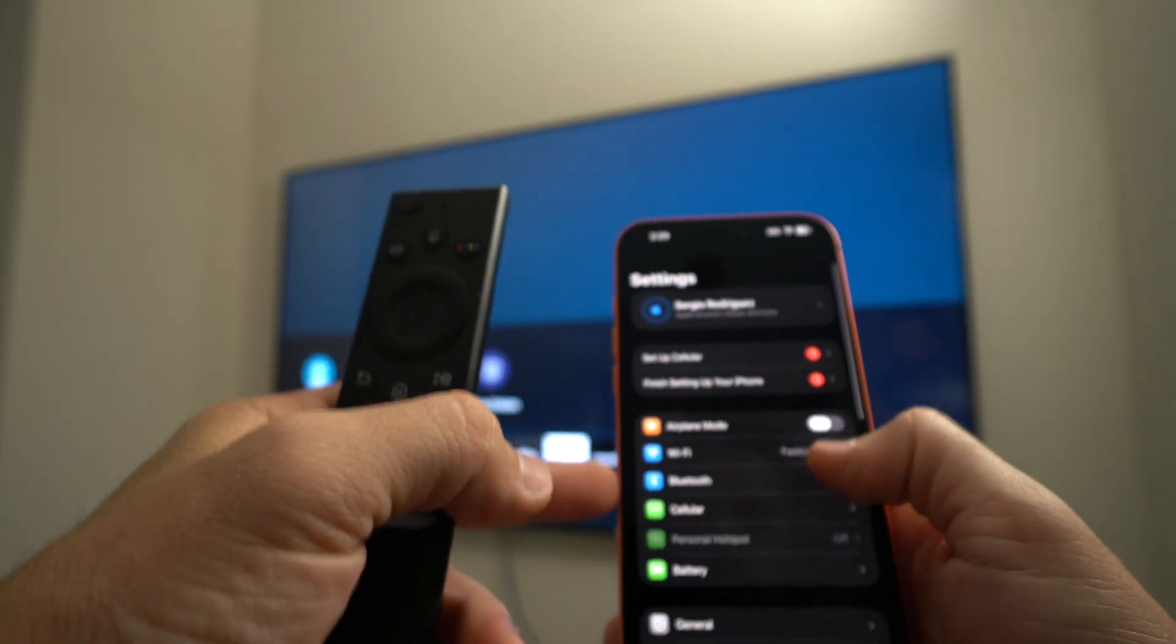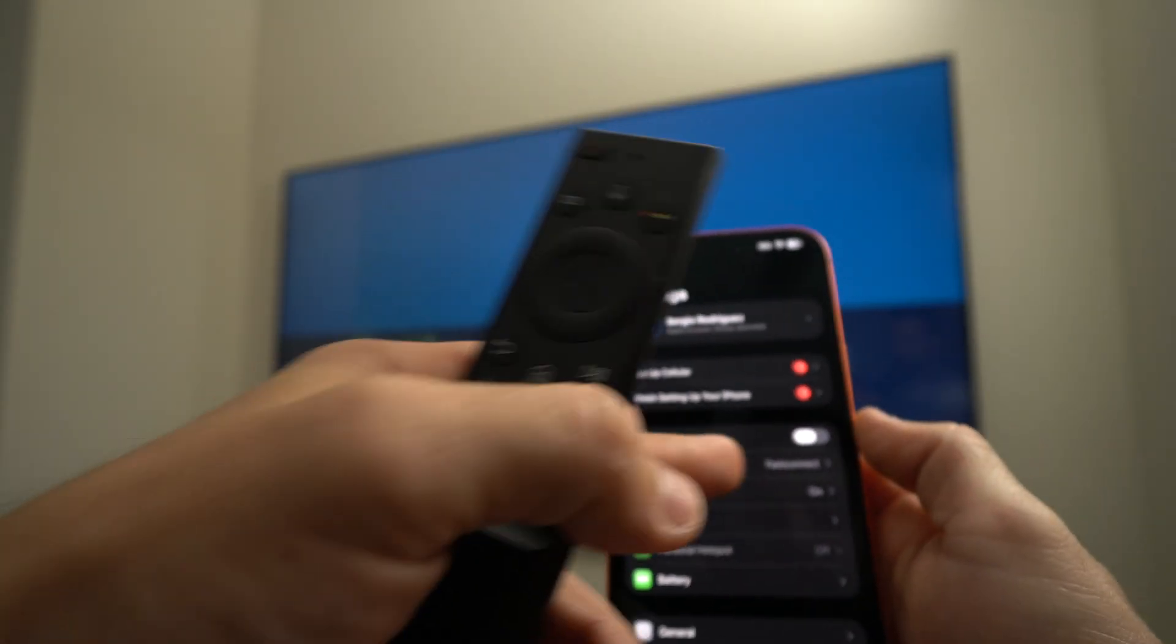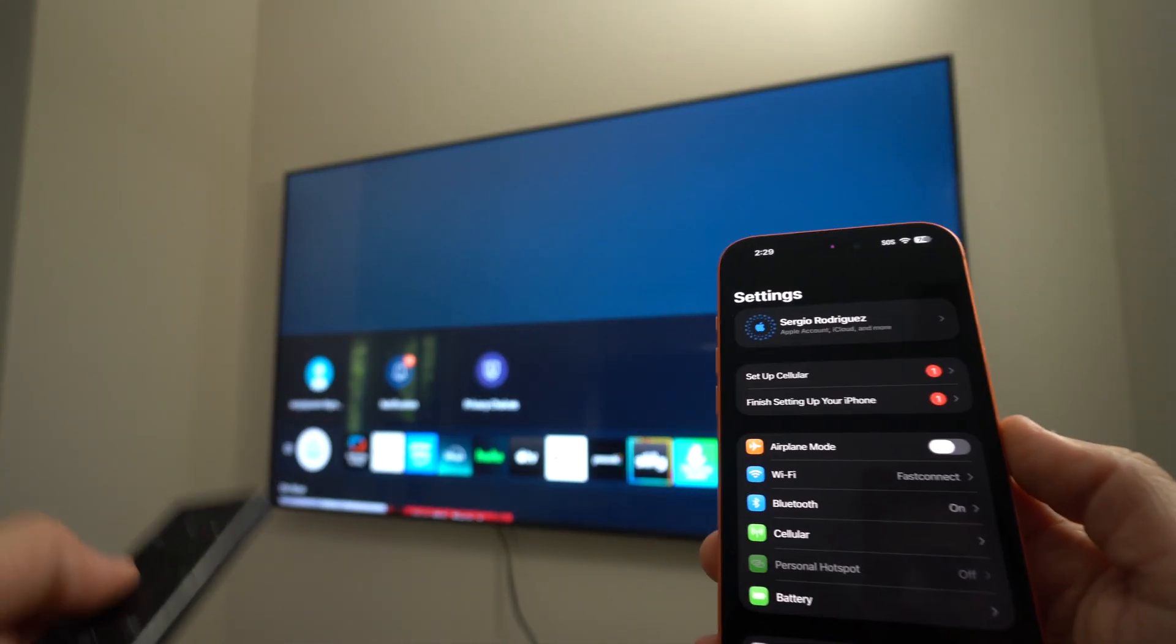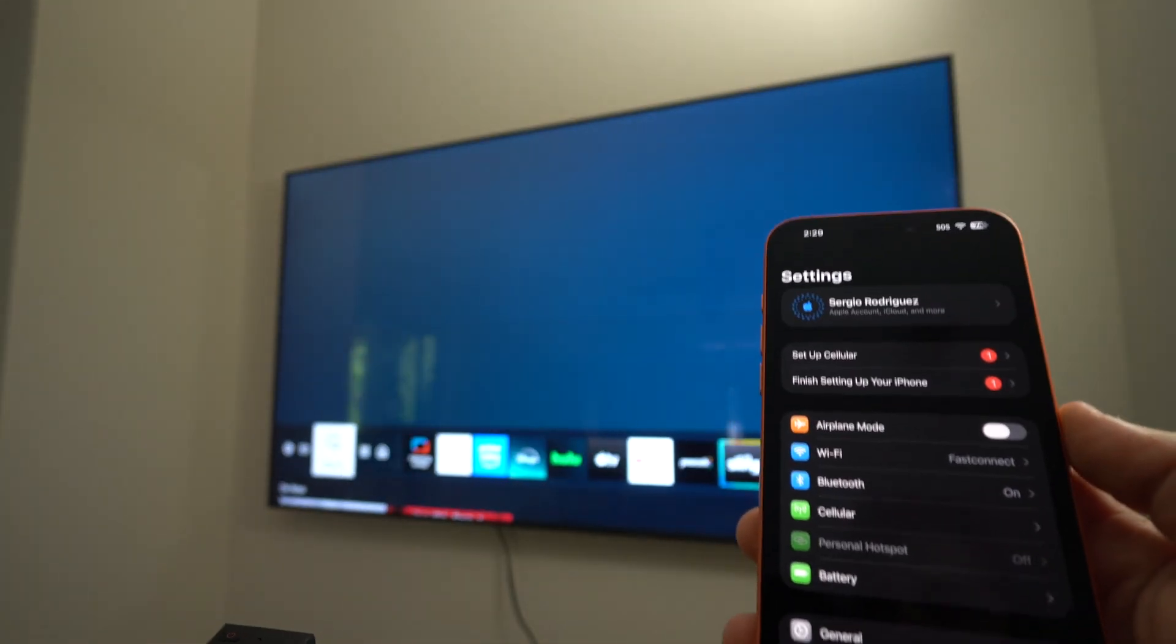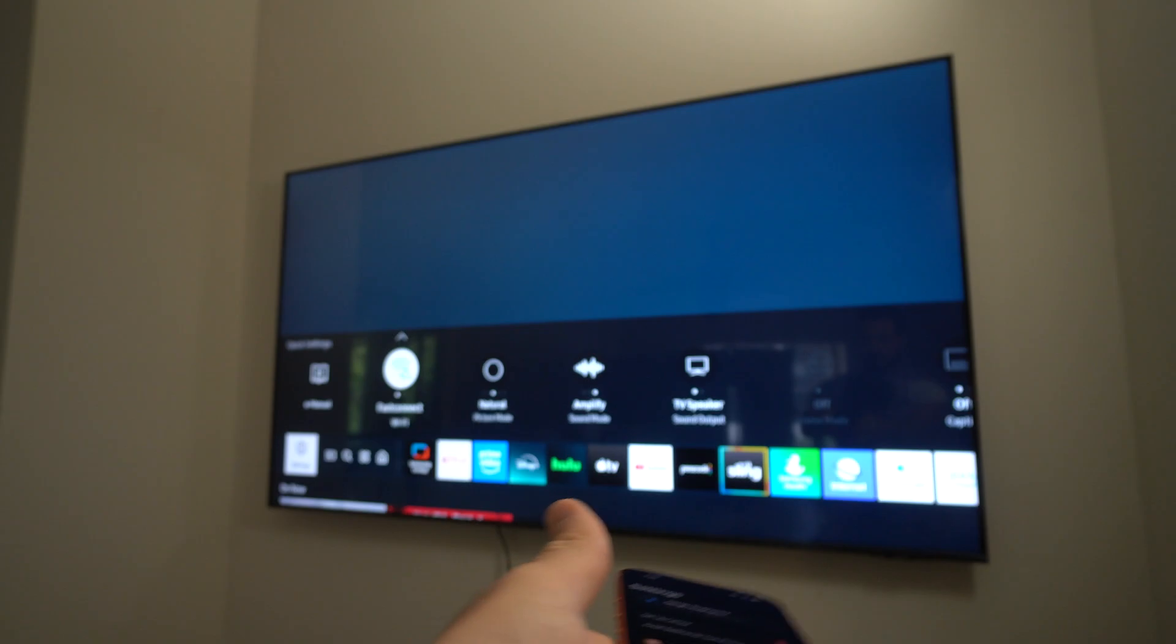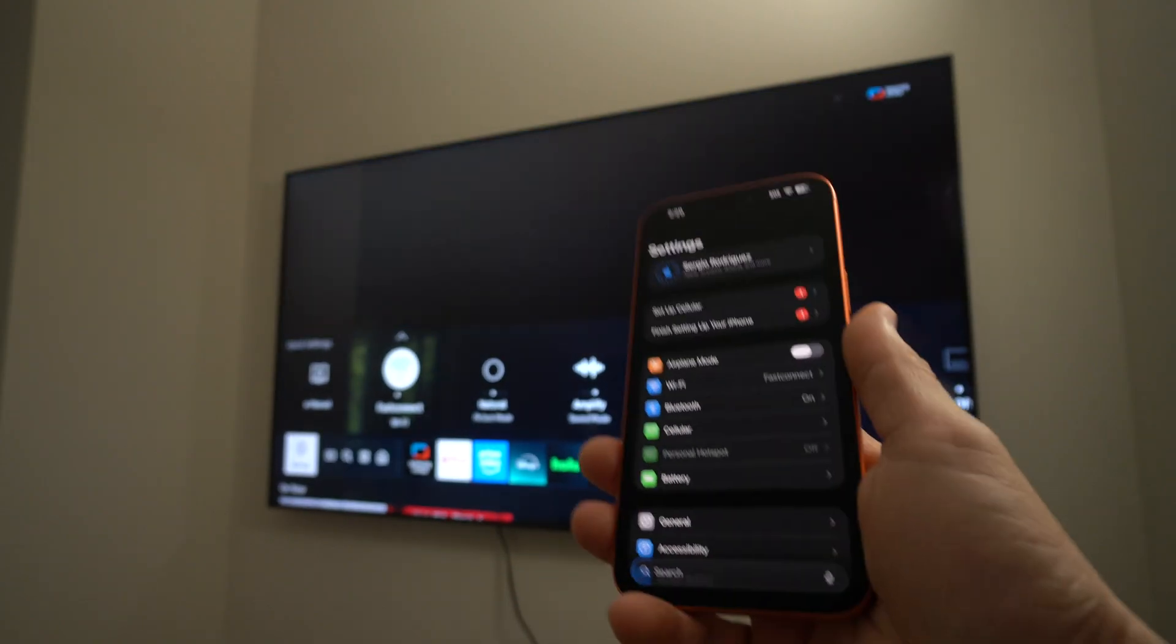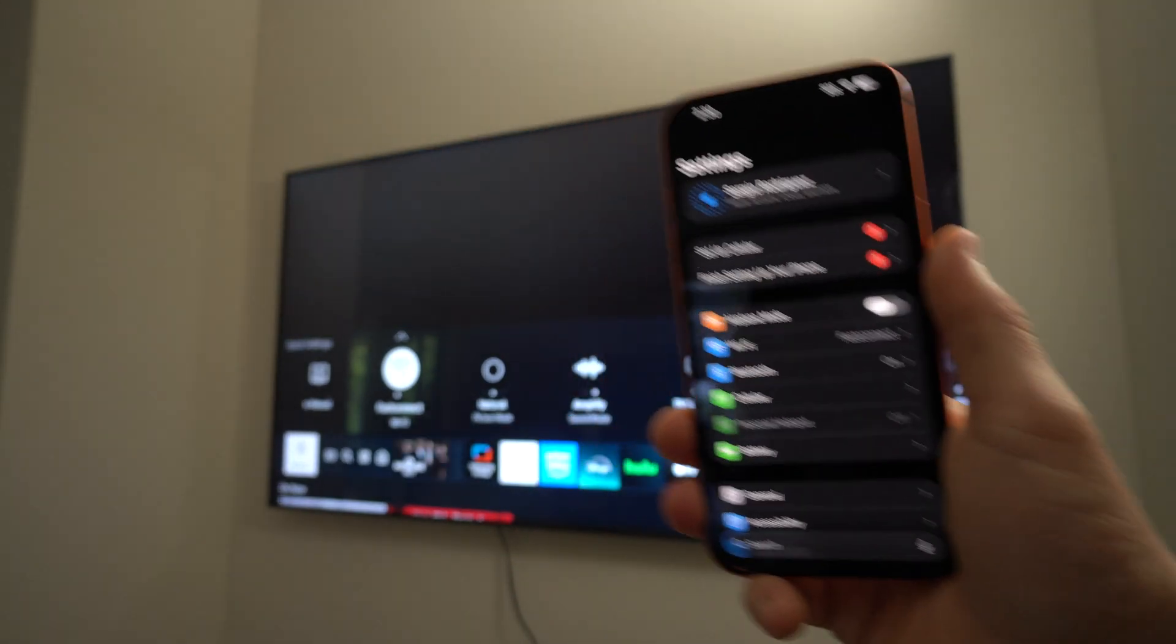So let's go into the Wi-Fi here and make sure that we are connected on the same network. Okay, so it is connecting now to the Wi-Fi on the TV.